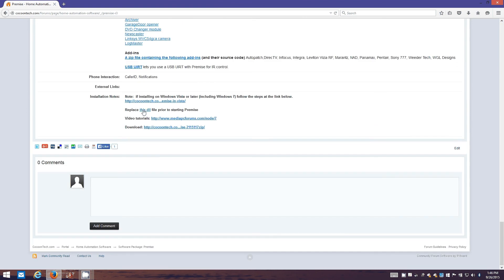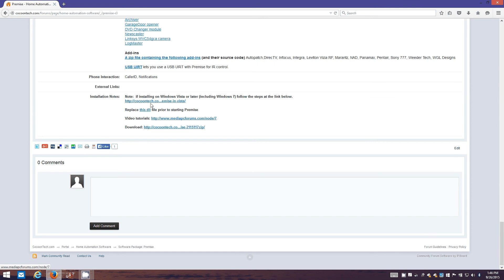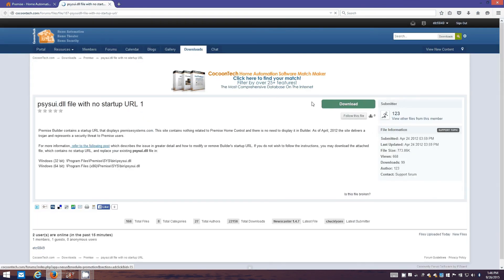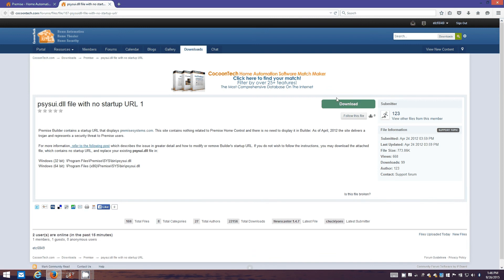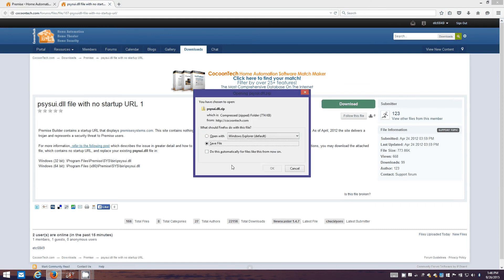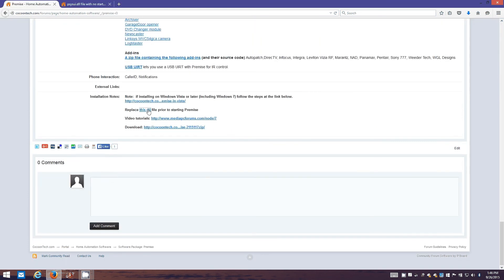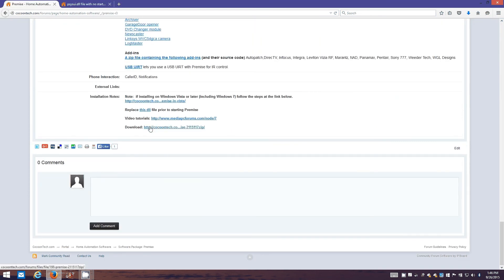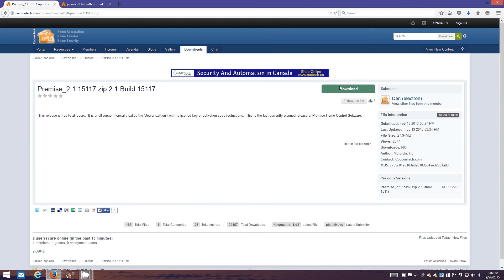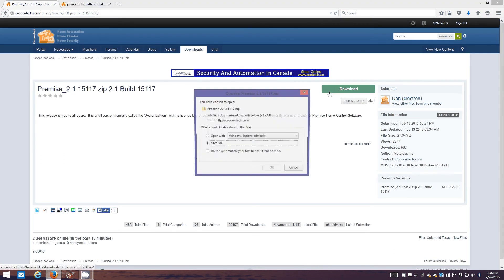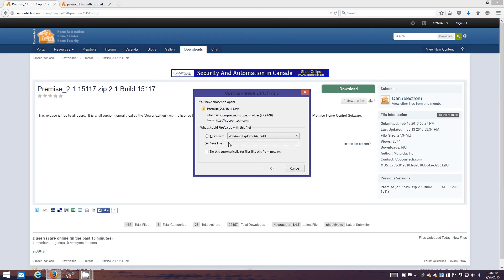You'll need this DLL file and you also need to download the program itself. So first we'll grab the DLL file. Notice I'm already logged in here so you'll have to create an account with Cocoon Tech to be able to download the stuff. Click download and save file, and same thing with the zip file. Download, save file.